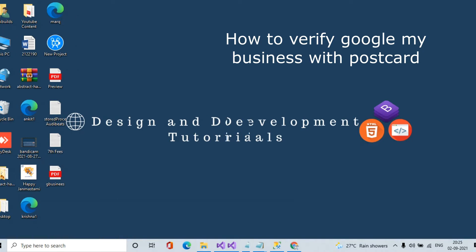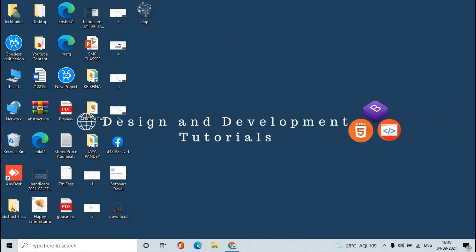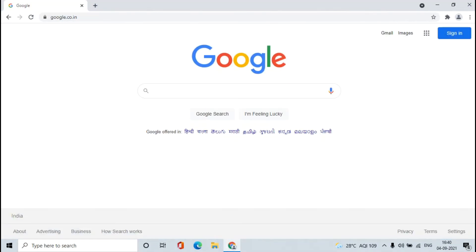So let's start. For that, you have to open the browser and you will have to log in with your Google Business account. So let's do that.